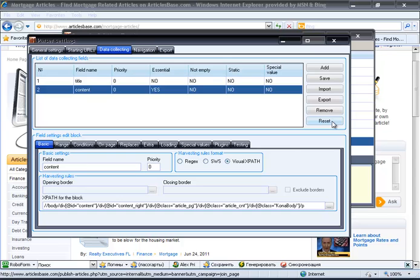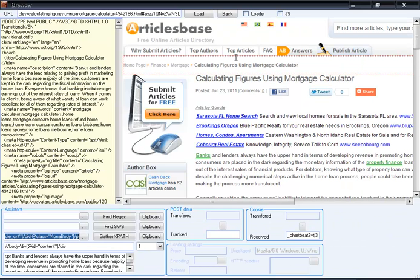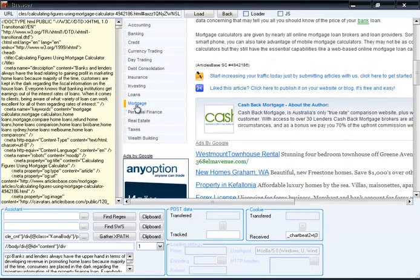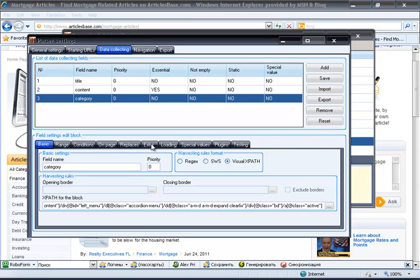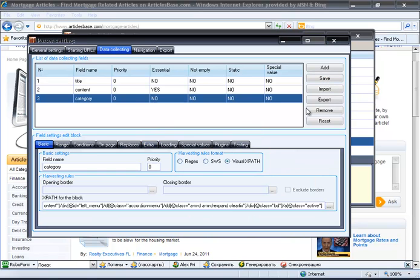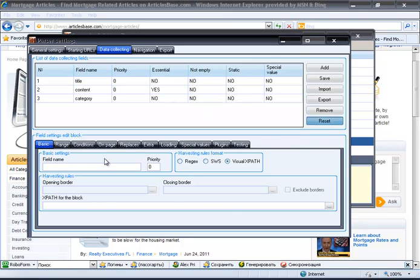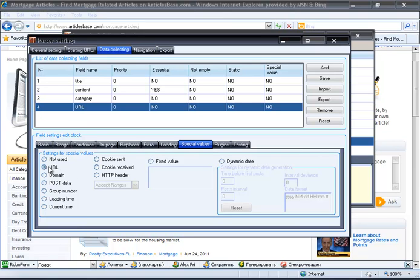Category harvesting rules are generated in the same way: open the integrated browser, click on the category of the article, save the formula, and set extra settings like removing tags and first value selection. Click save. The URL data field is even easier to set — to save the article URL, use the special values tab and select URL to save it from the parser's internal variable set. Now we are complete with parser settings.